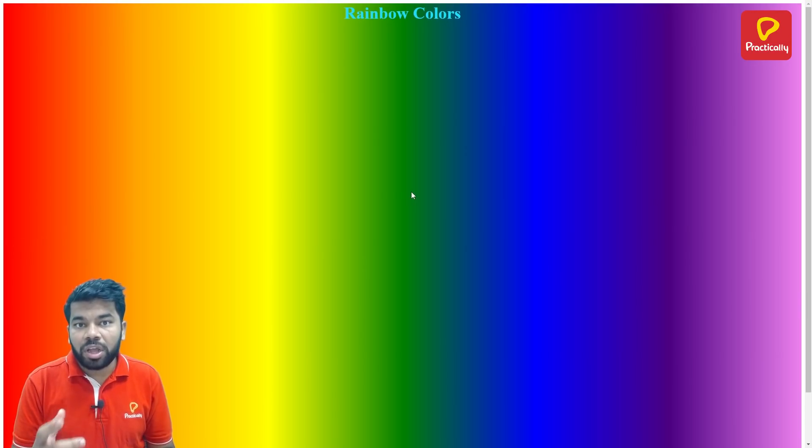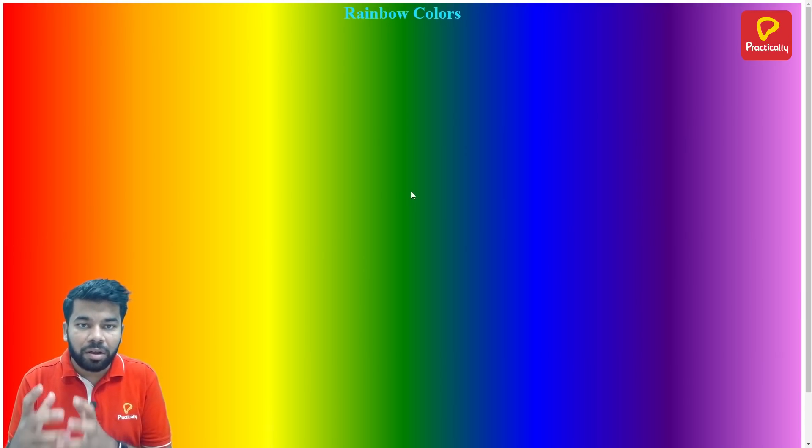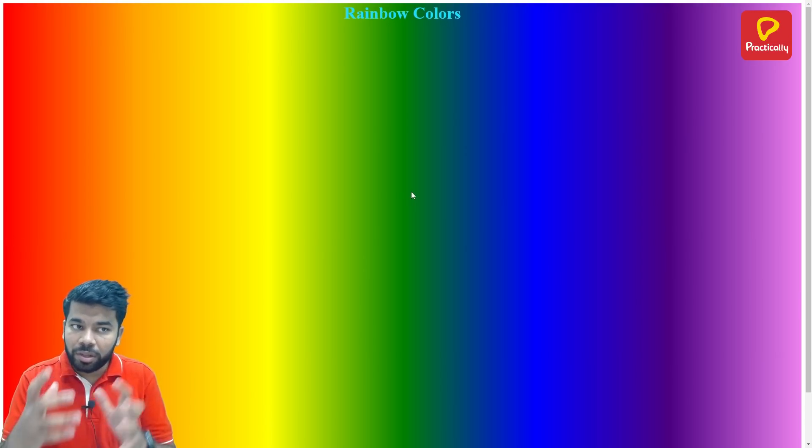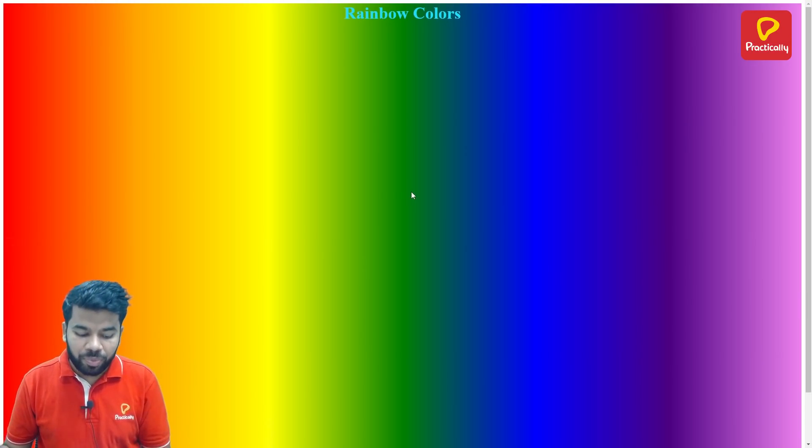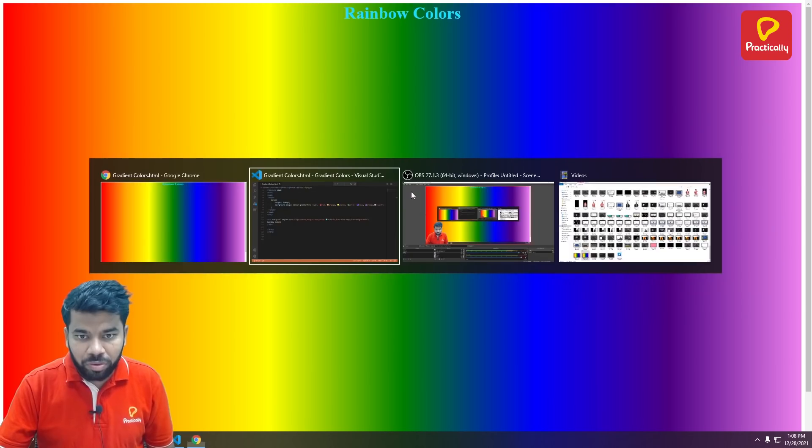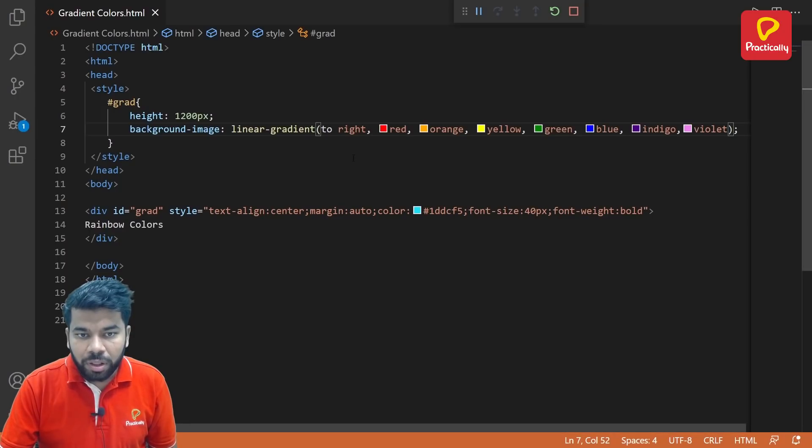See, now the colors will start from the left side and it will go to the right side.